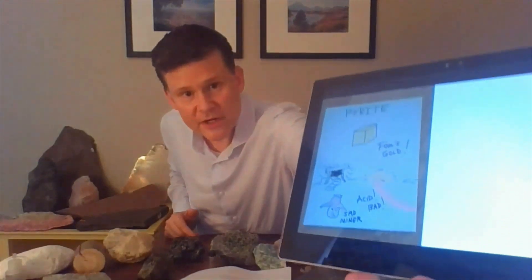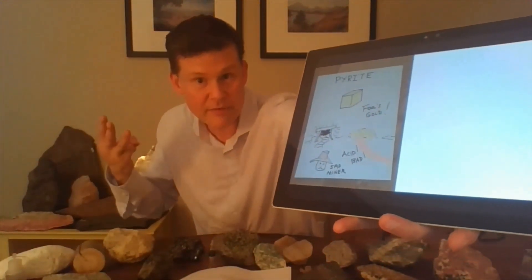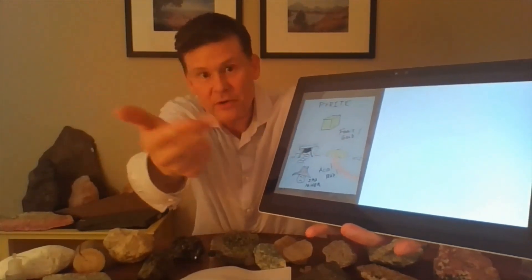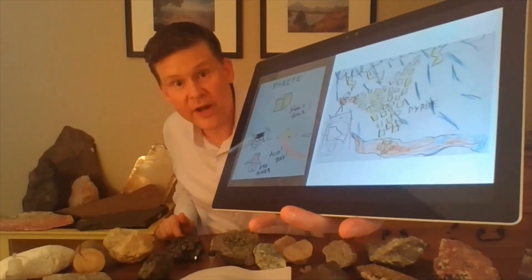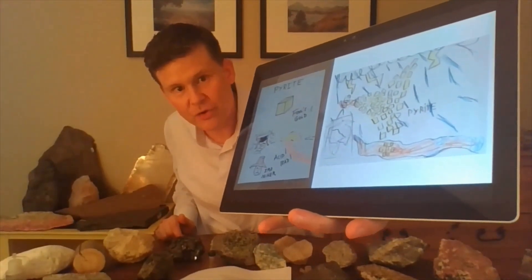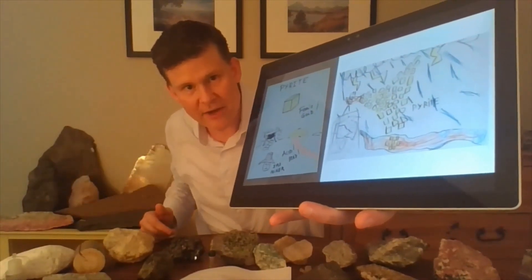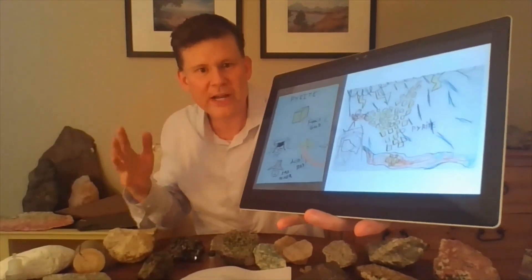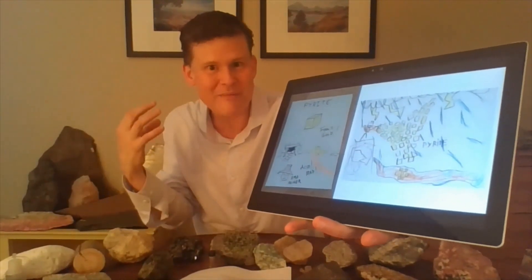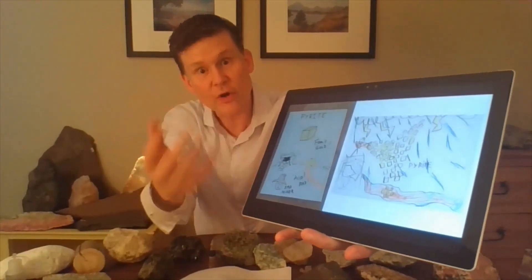I would also encourage you to consider having students make a science journal or a science journal page, as I've suggested in the videos. There's an example of one of my science journal page examples for video number three about pyrite — I write the name of the mineral, draw a picture of it, and then draw some pictures or words that convey something about the story. Here's an example from a first grader who watched that video: you can see all the gold pyrite they drew and the red acid draining out of the mine, with a miner, rain, and lightning causing that acid to flow out.